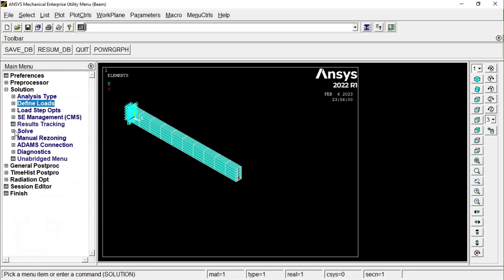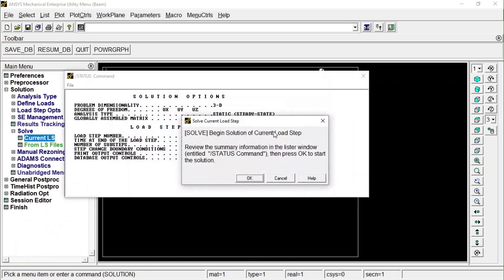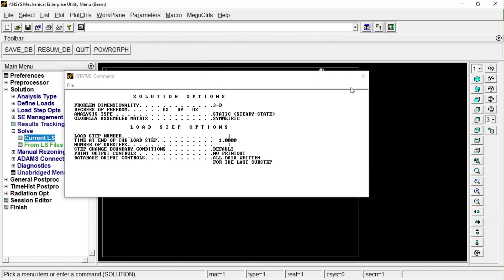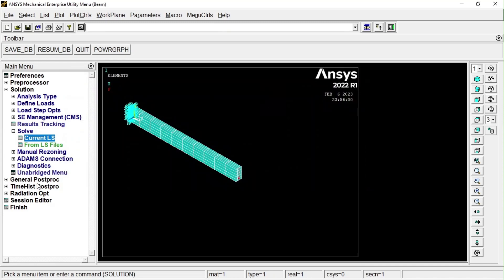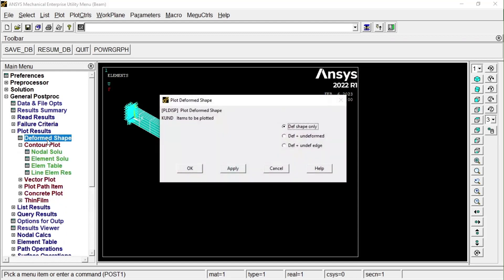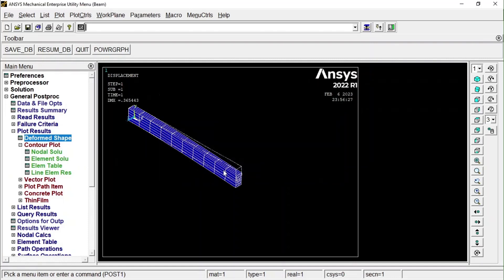Go to Solve, then Current Load Step. It has been solved — close the window. Go to General Post Process, read the result from the first set, then Plot Results. To see the deformed shape, select the appropriate options. Switch to front view and use Zoom Fit to see the deformed shape clearly.